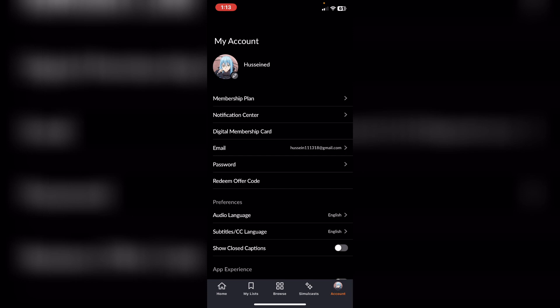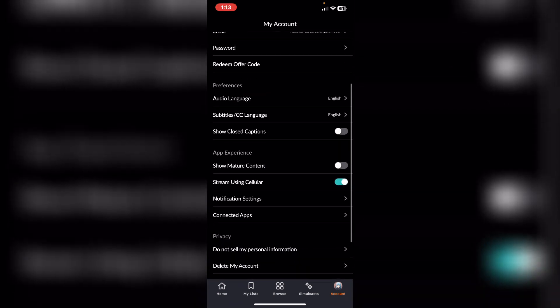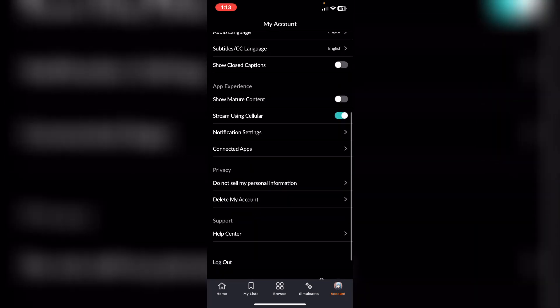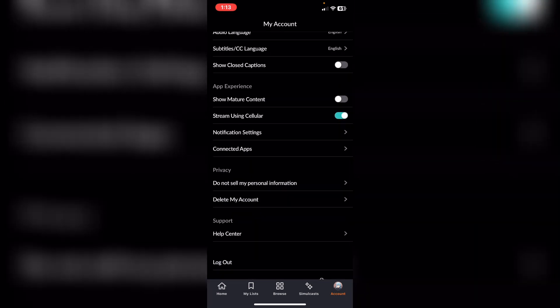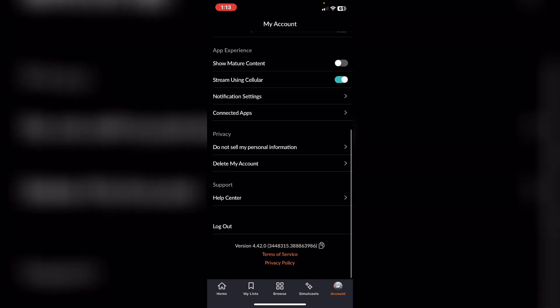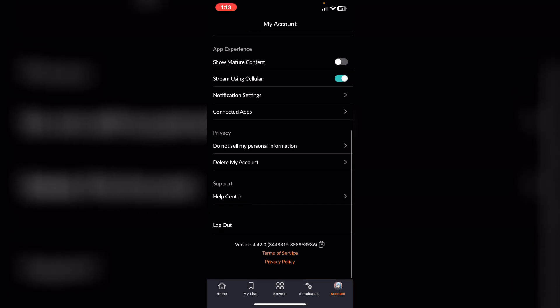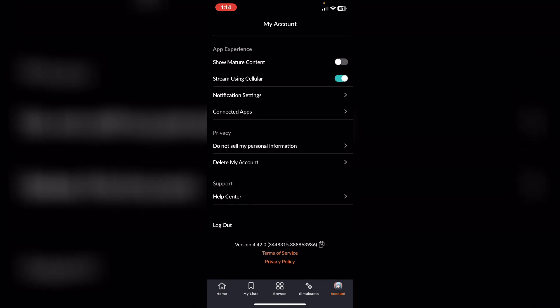If I want to change it, if I scroll down as you see, we don't have any option that allows us to change it. If you want to change it, we have another solution which is tap on Help Center.